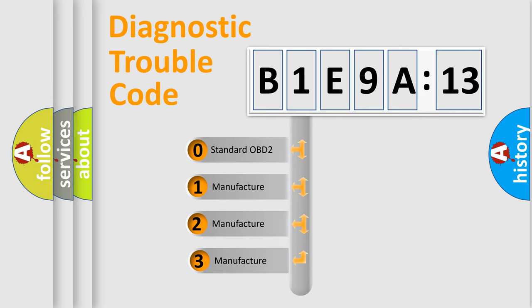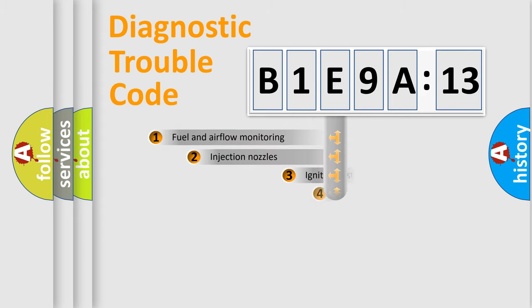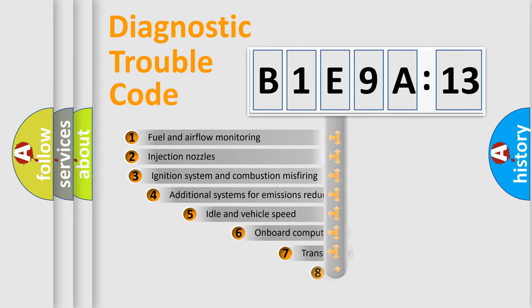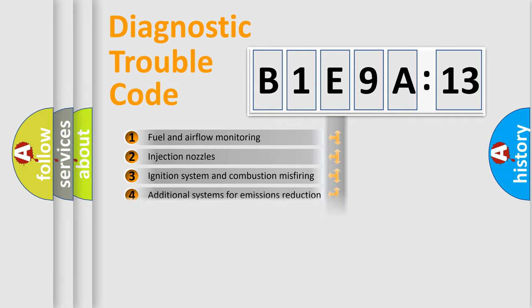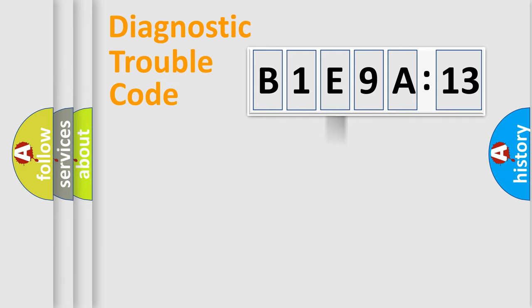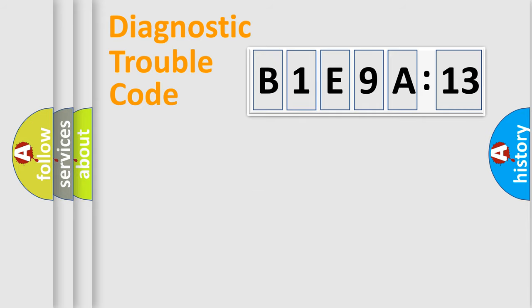If the second character is expressed as zero, it is a standardized error. In the case of numbers 1, 2, or 3, it is a manufacturer-specific error. The third character specifies a subset of errors. The distribution shown is valid only for the standardized DTC code. Only the last two characters define the specific fault of the group.